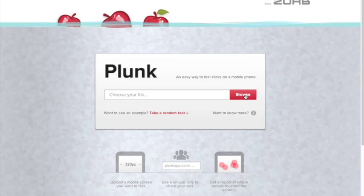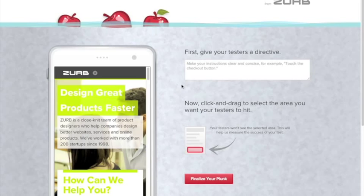To start, upload the image you'd like to test. Provide a directive to your testers, then determine the correct area you'd like them to tap.